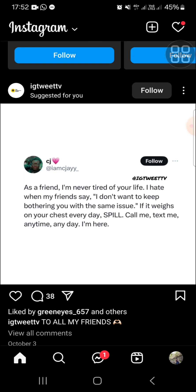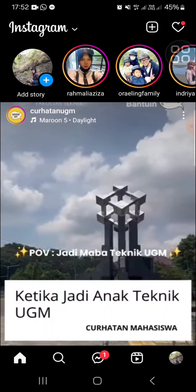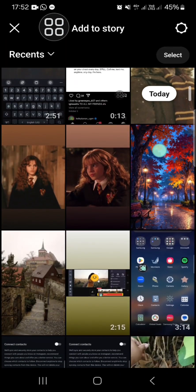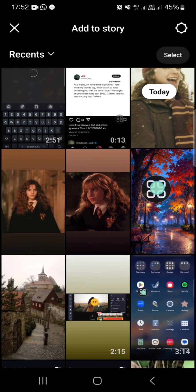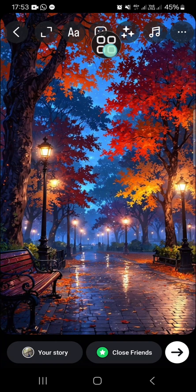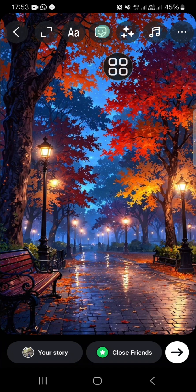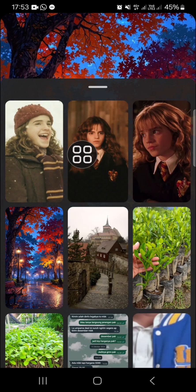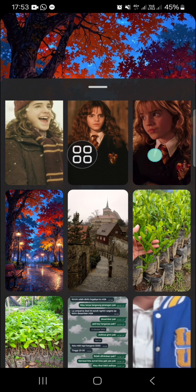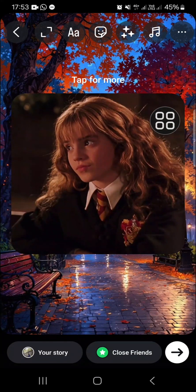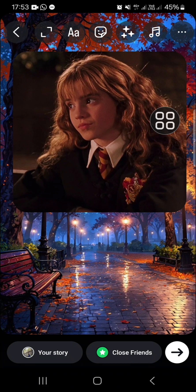I've opened my Instagram application. First, I'm going to create an Instagram story — I'll click on 'Add Story.' I'm going to use this image as the background, then go to the sticker icon, select the photo sticker, and choose the photo I want to add to my Instagram story. I'll go with this one.